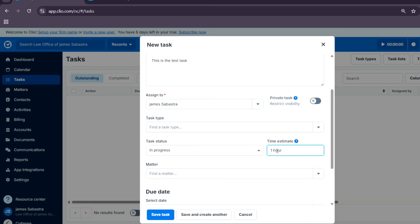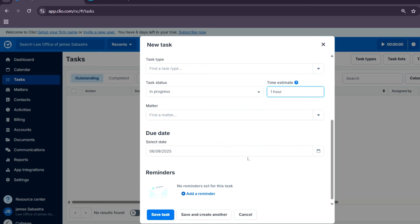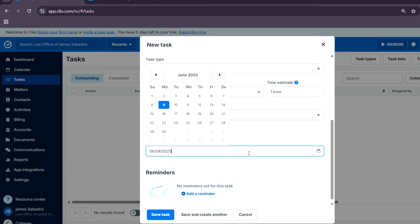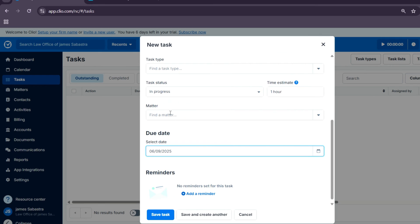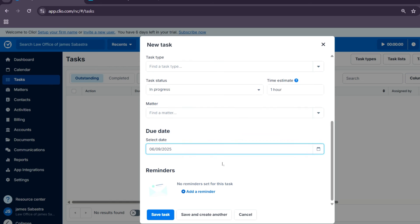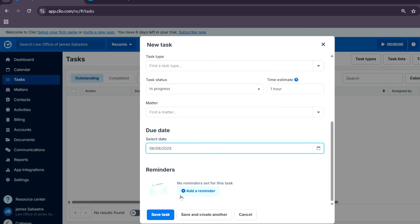And then the due date. Obviously, it's the deadline. And then you can even set a reminder right here so you can be reminded to do this task. That is how you can actually create a task.